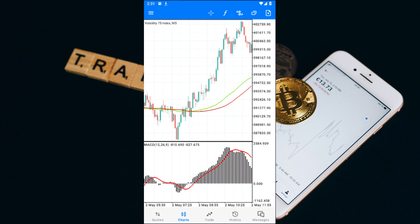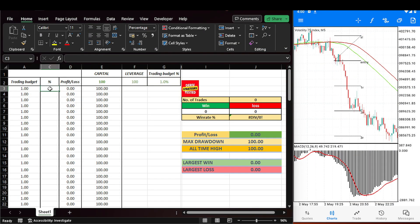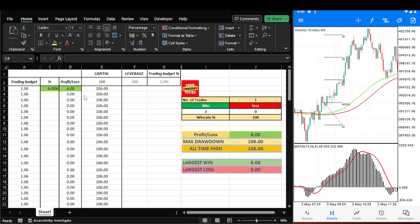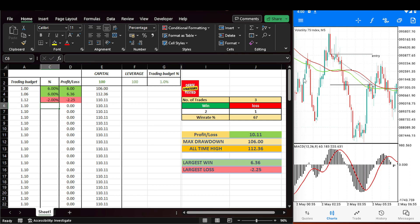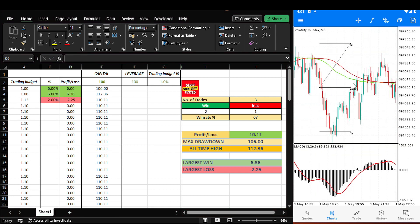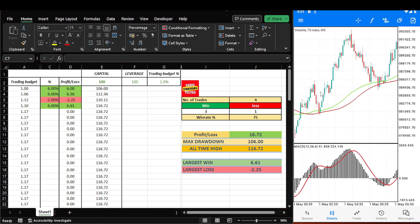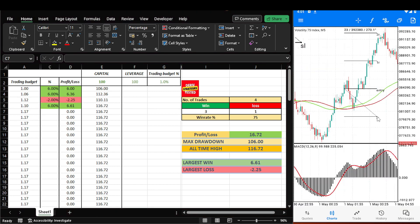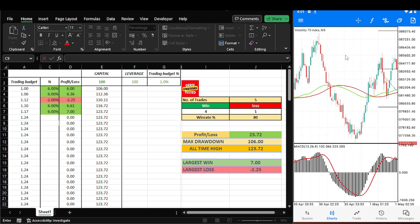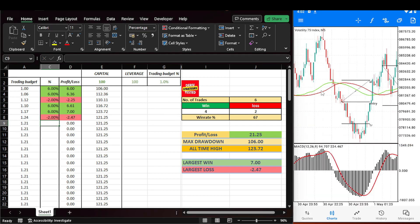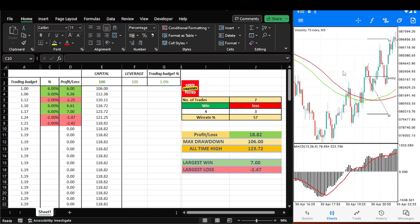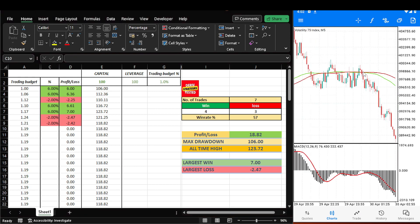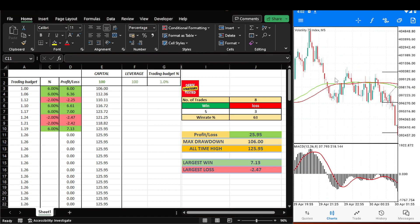But before we get too excited, let's put it to the ultimate test and see if it can withstand the rigors of backtesting. I'll be trading the volatility index 75 on a 5-minute time frame with a $100 account, risking 2% per trade. But before we dive into the results, let me share a major observation I made during this backtest.